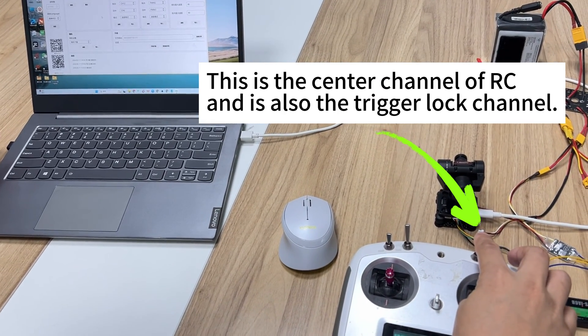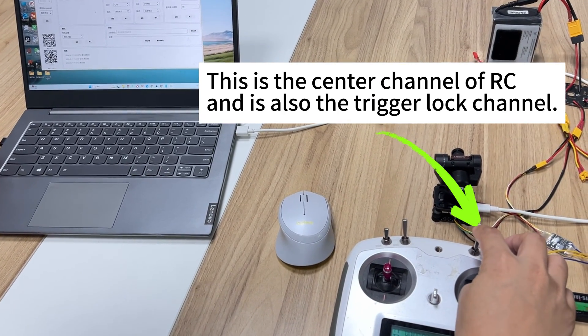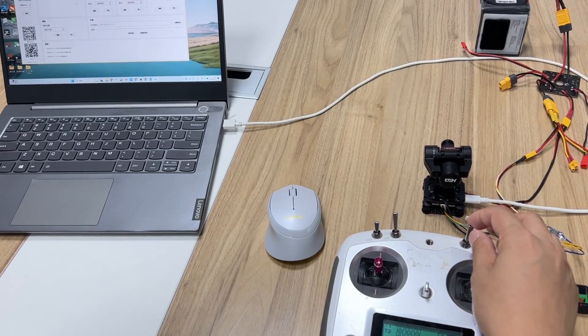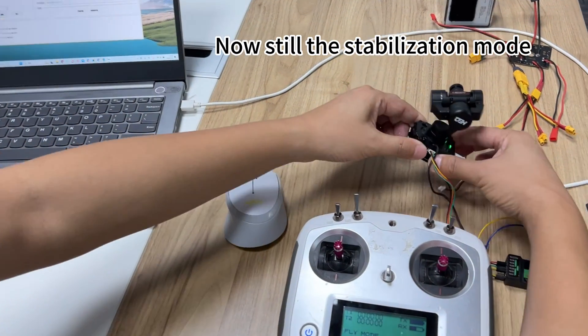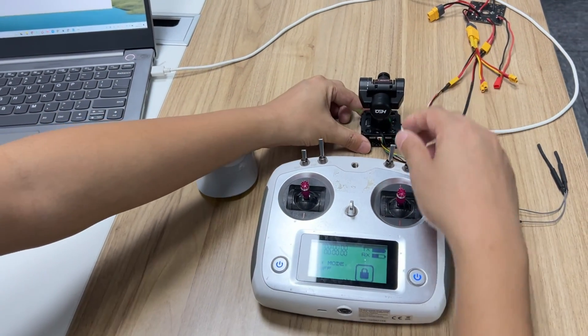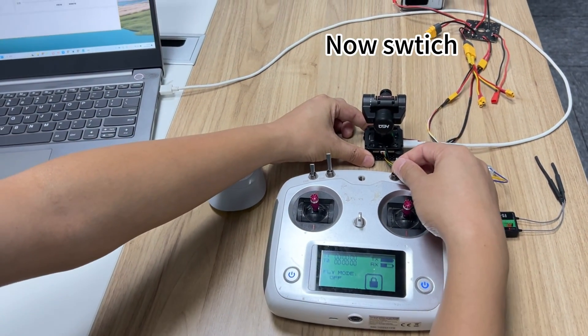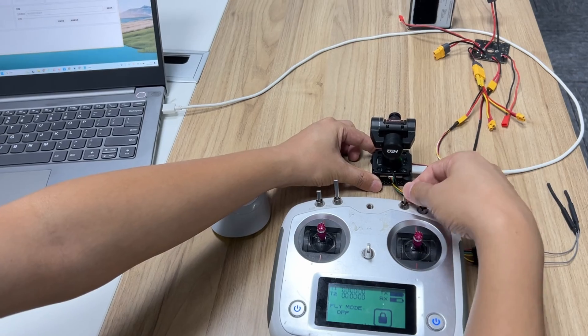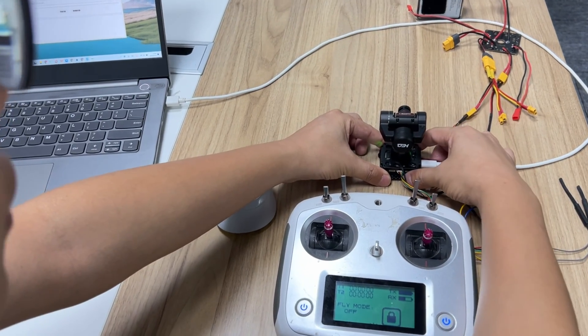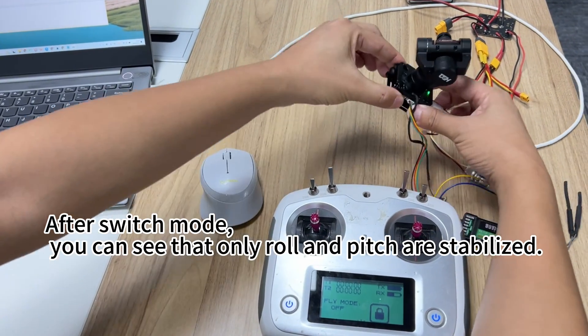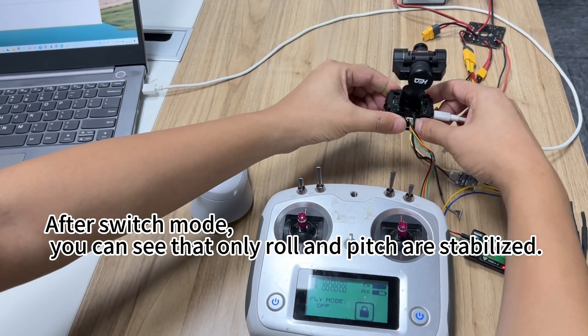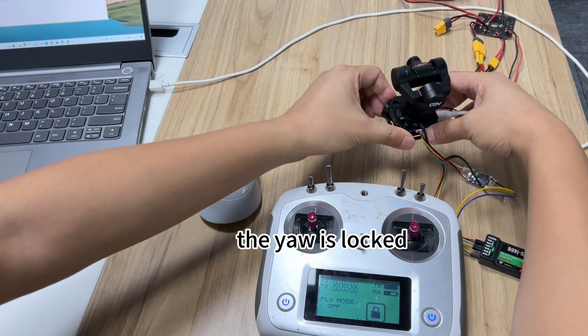This is the center channel of RC, and it's also the trigger lock channel. Now still in stabilization mode. Switch. After switching mode, you can see that only roll and pitch are stabilized. Yaw is locked.